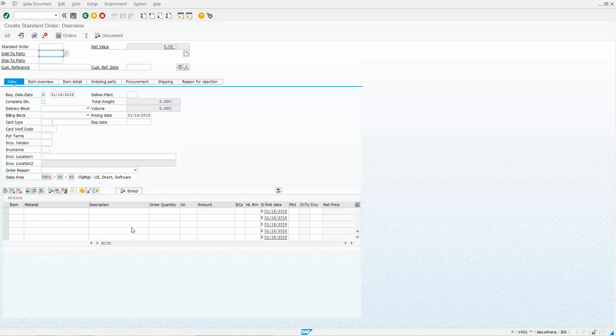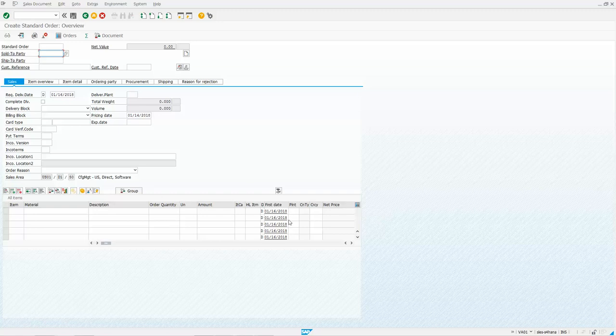And you can do that on any of these table grids where you see this table configuration icon right here. You can do what we just demonstrated right there. Thanks for watching the video today. Bye.